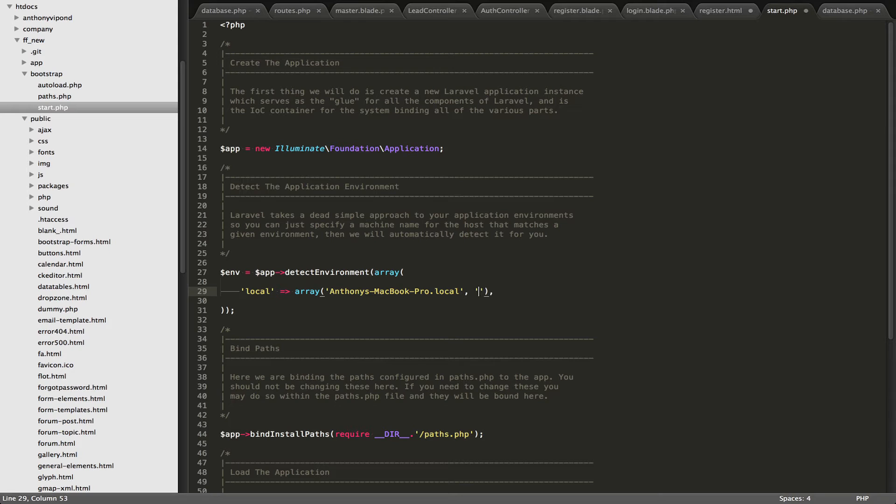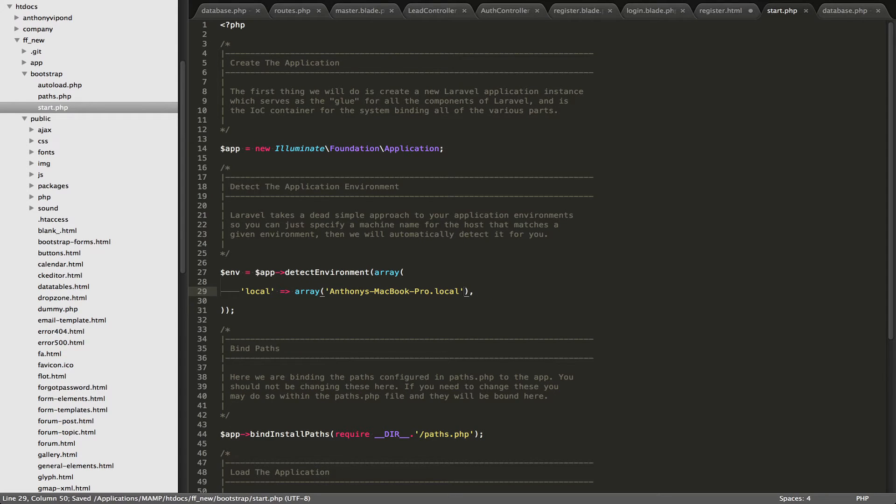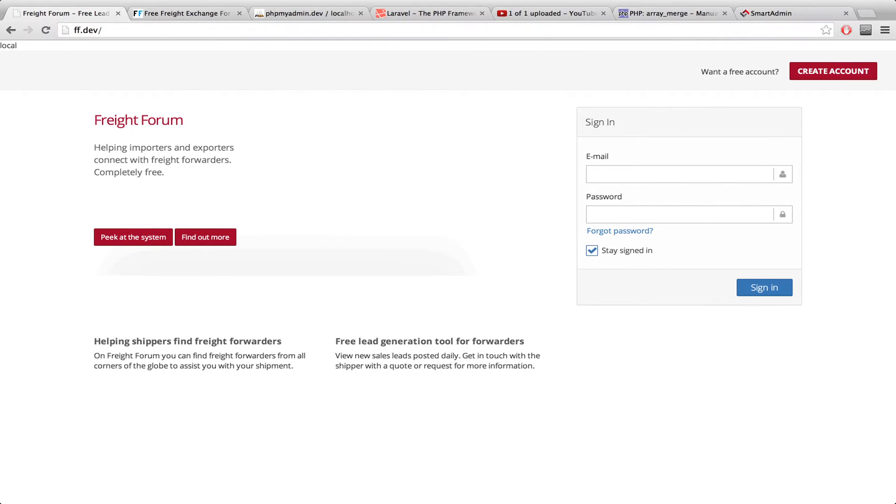And you'll notice this is an array. So if you have other development computers, you can just append to that array all of your local development computers.